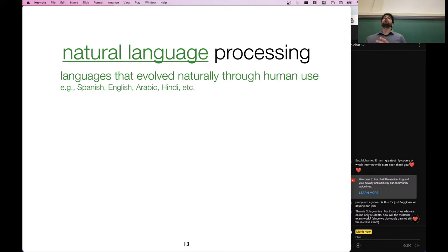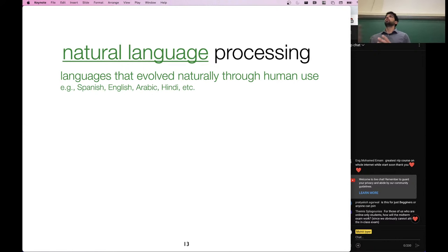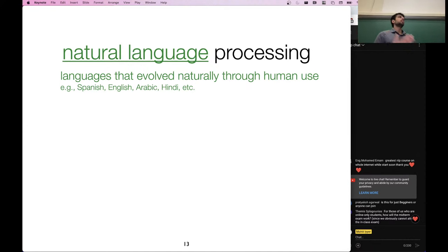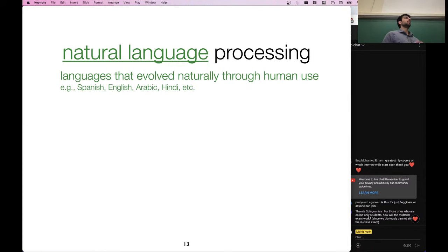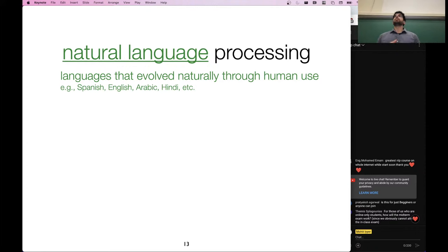We aren't going to be talking so much about other types of languages, but there may be a lecture later on about code — programming languages. You can apply most of the technologies we're going to be talking about here to generating and understanding code as well. There's also many other applications of these models. There's kind of been a unification of all of these models that process images, videos, text, and audio into a general class of models, but the main focus of this class is on text.